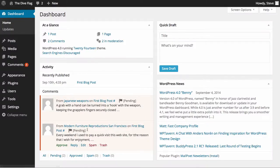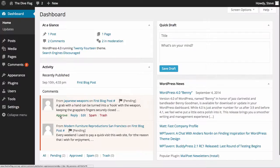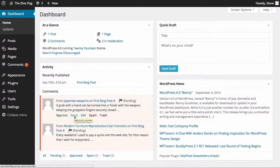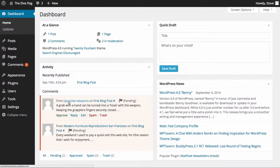As we hover over them we have the option to approve, reply to the comment, edit the comment, mark it spam or trash the comment. What we can also do is go into our comment section and take a closer look.